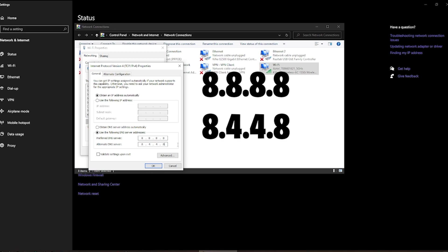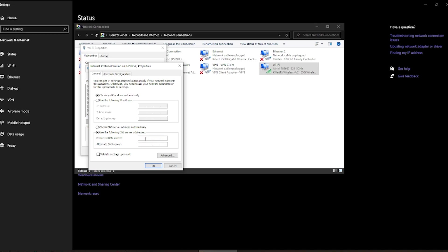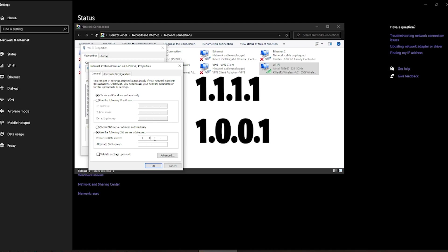So this is the DNS server which you can use. And if this also does not work, I have an alternate DNS server for you. You can use that also which is 1.1.1.1 and 1.0.0.1.